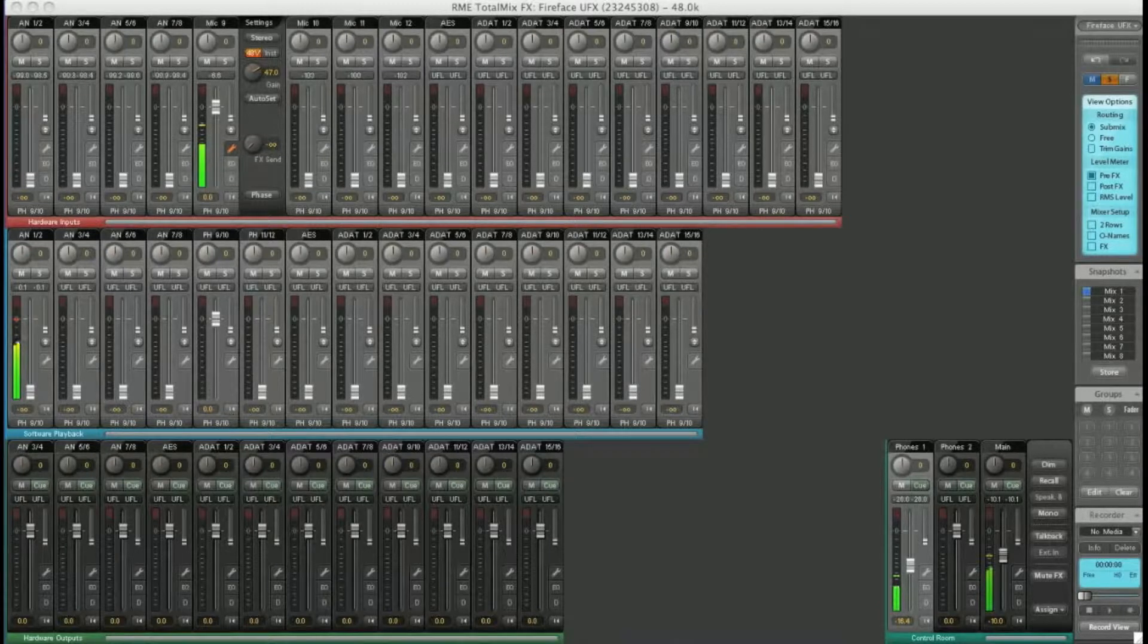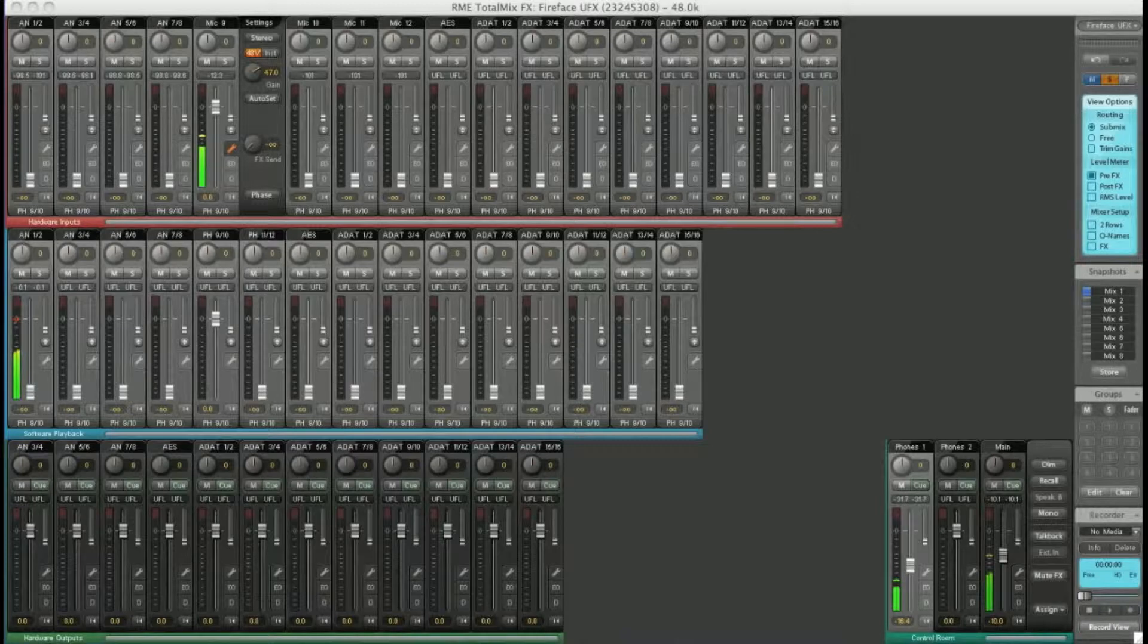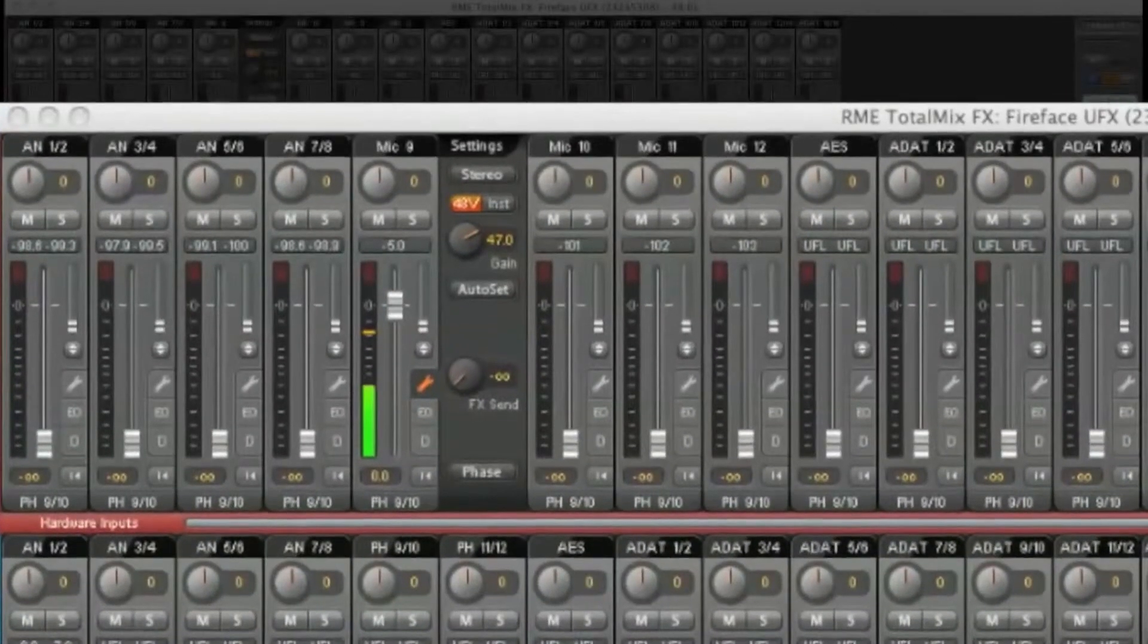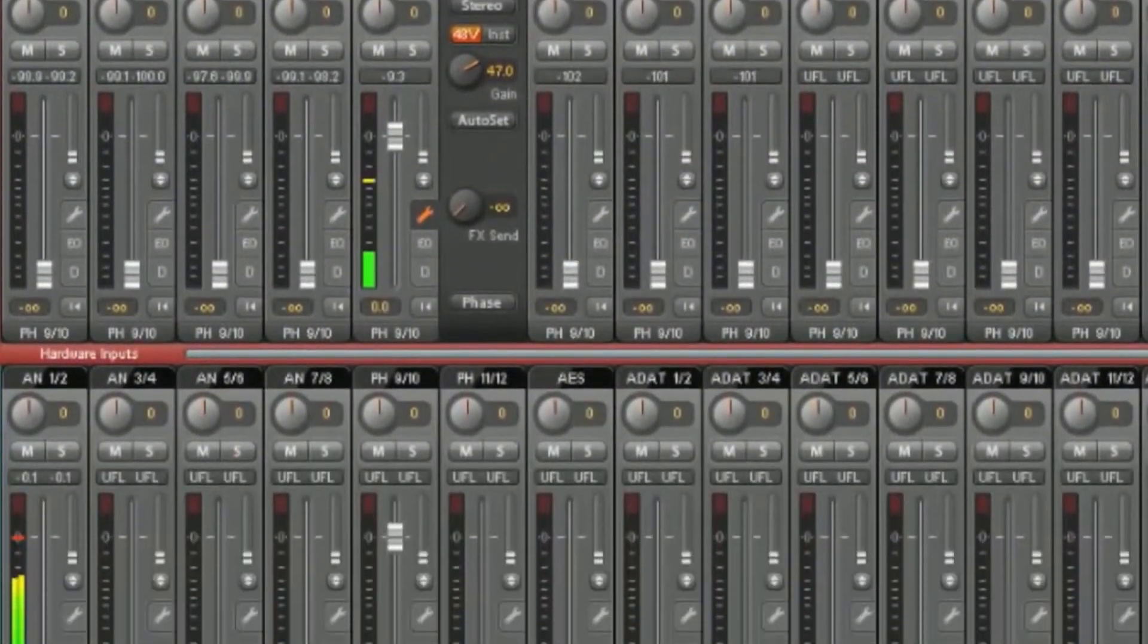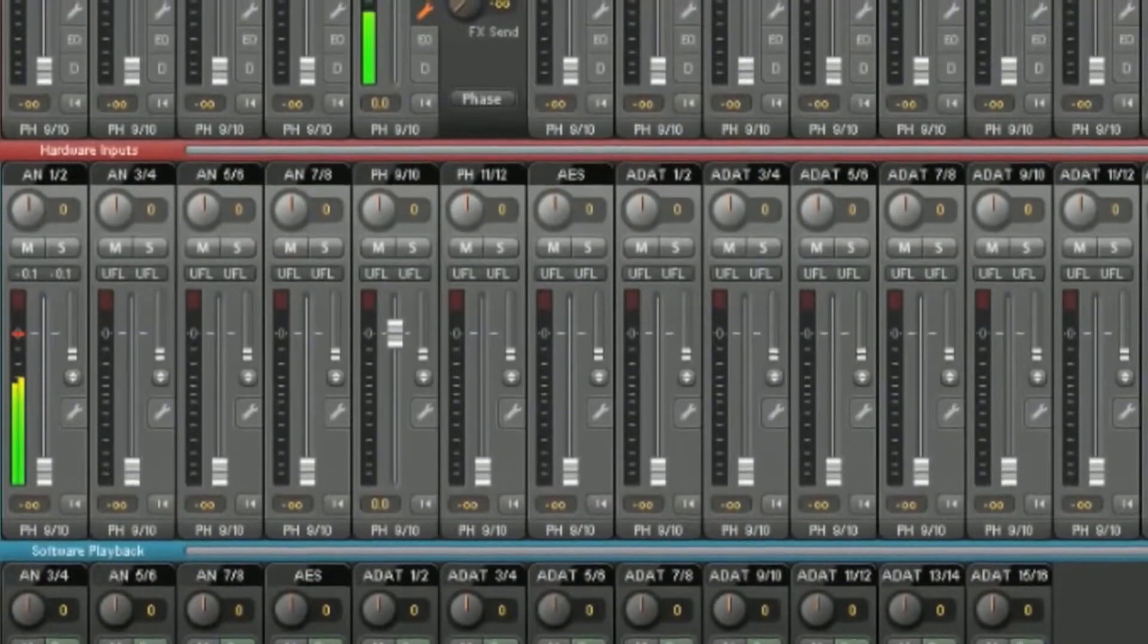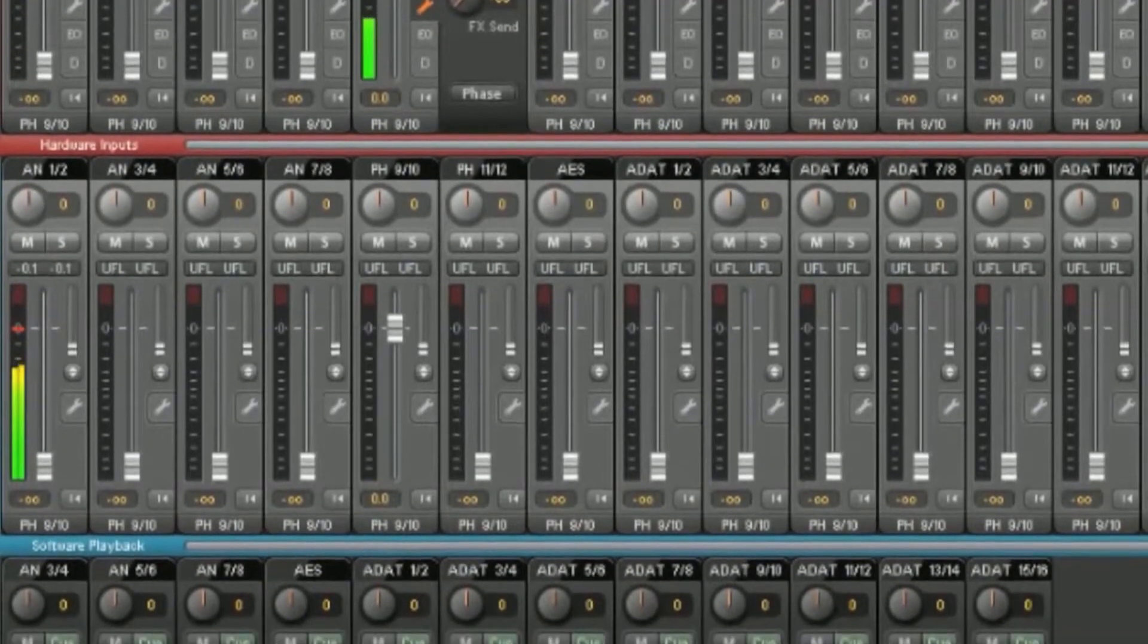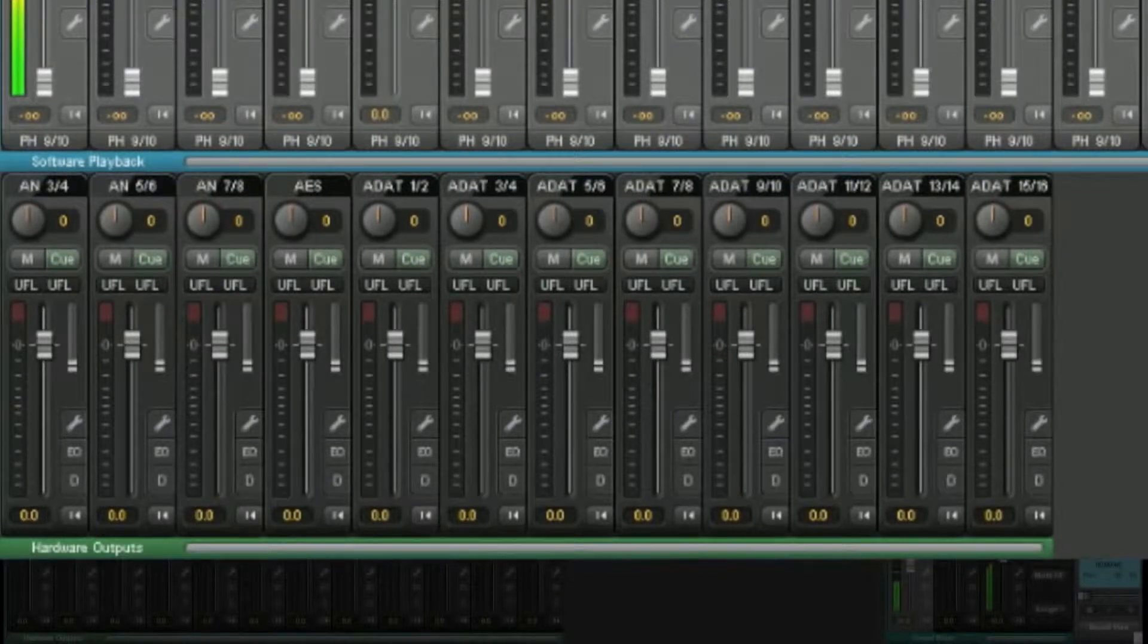So let's look at routing in TotalMix FX. You can see in the main TotalMix window that you have three banks of faders. The top row corresponds to all the hardware inputs on the Fireface itself. The middle row is your software output, so any output you have from Logic, Cubase, iTunes, etc. The bottom row is all the physical hardware outputs on the Fireface.